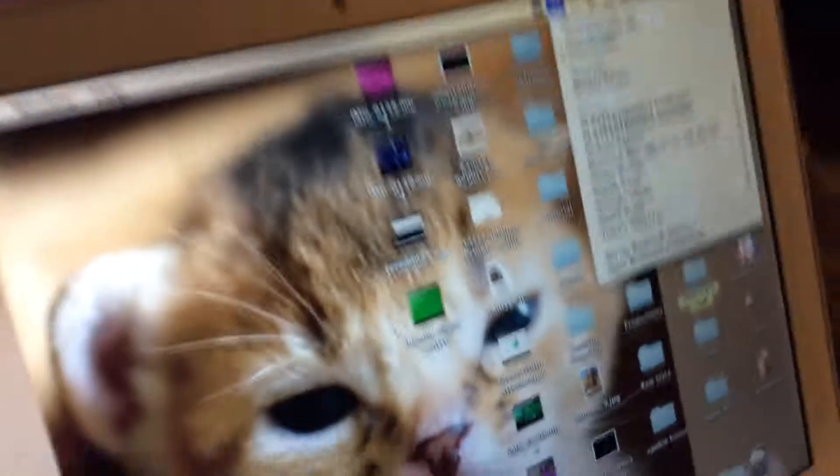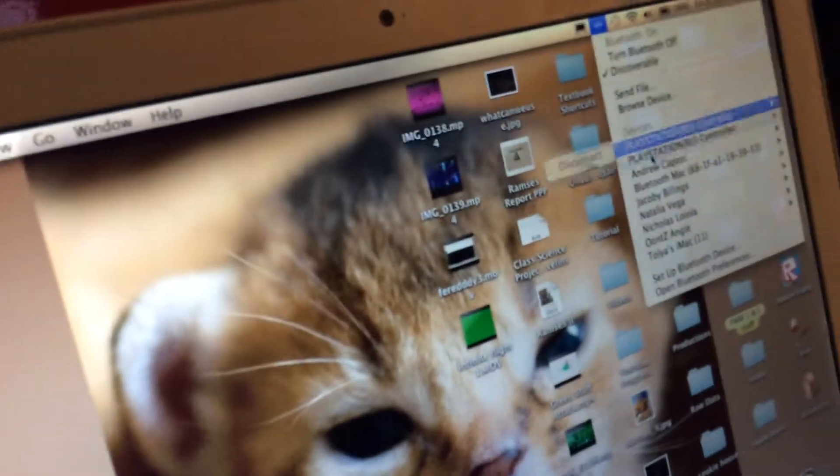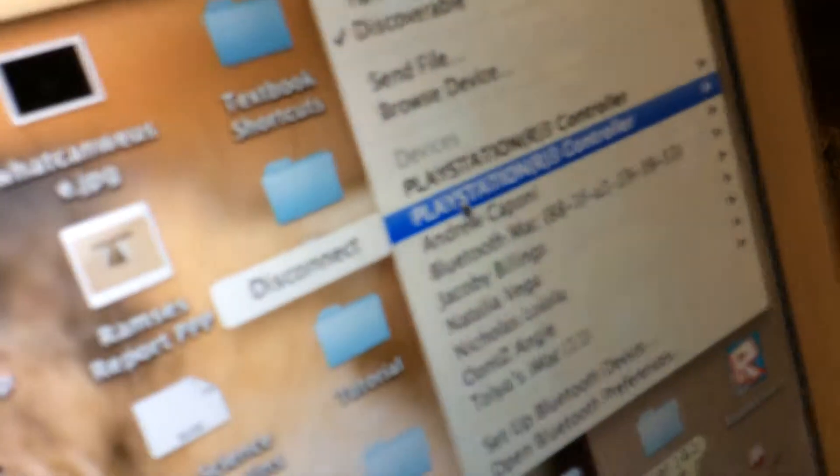You see, now both are connected. You can connect as many of them as possible. That's how you connect PlayStation 3 controllers to your Mac.